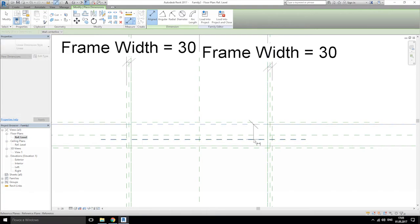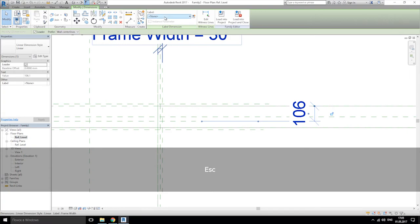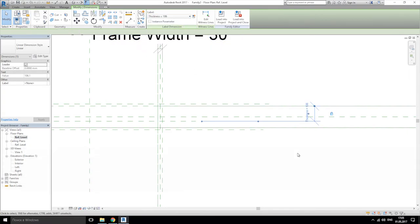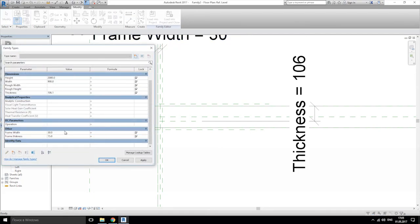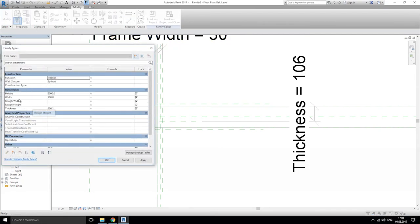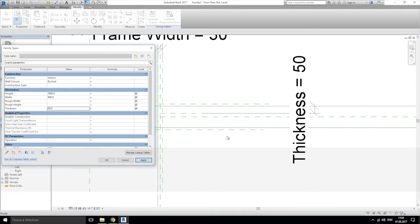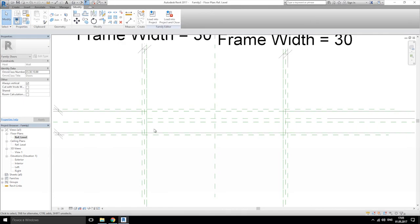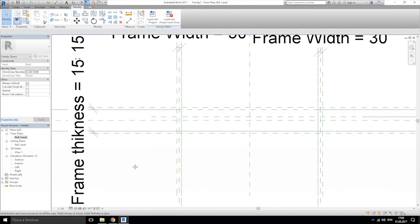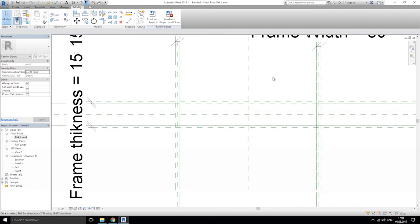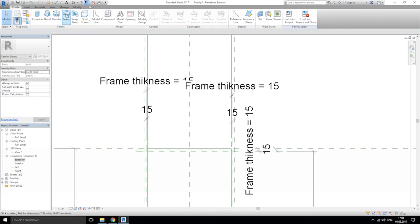What I need now is the thickness of our door — just one more reference plane here. Align from this side to this side, and let's change the label: this is our thickness. But 100 is too much because it's around 50 only — let's make it 50. Yes, this is working. In this side will be our door.